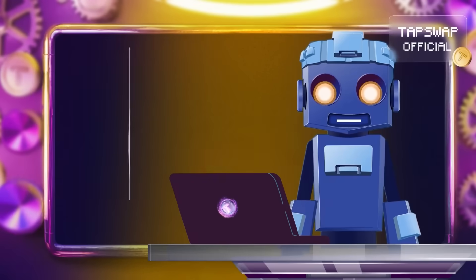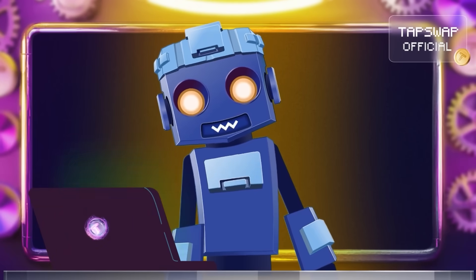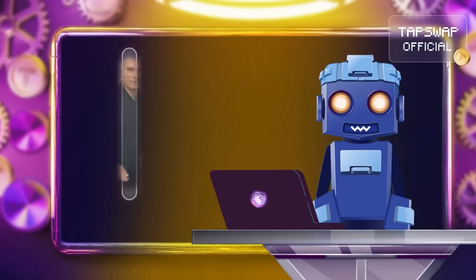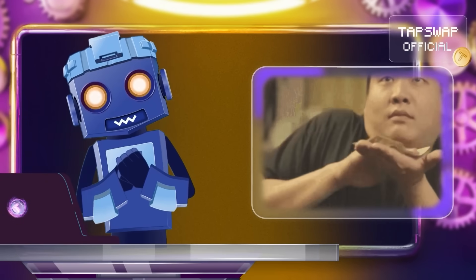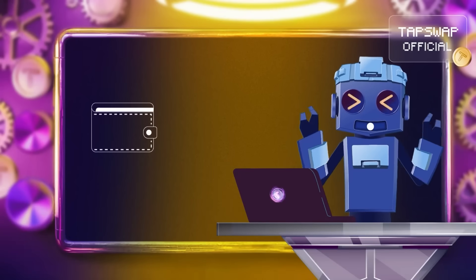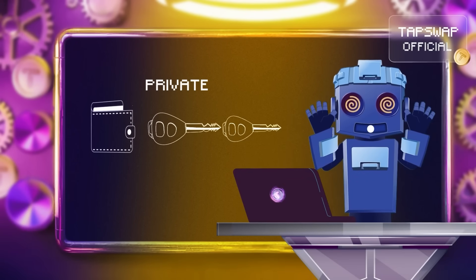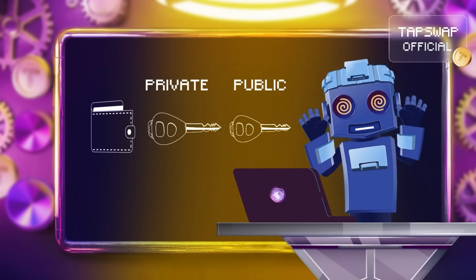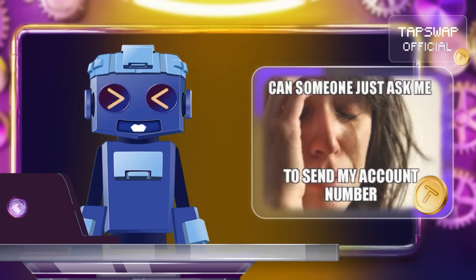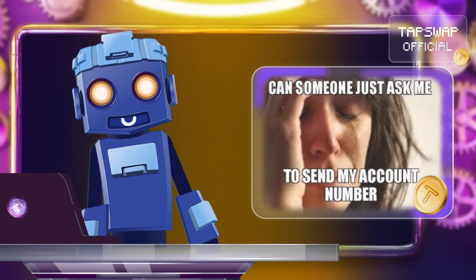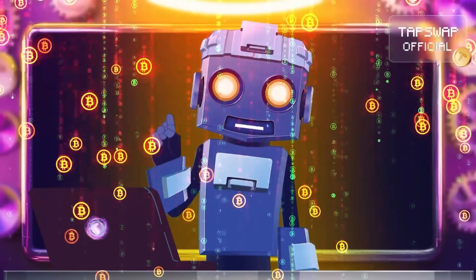Now, onto the public key. This one's more like your bank account number — it's out there in the open, ready for anyone to send you funds. When you create a wallet, your private key also generates a public key. This public key is then transformed into a public address, making it easier to receive cryptocurrency.